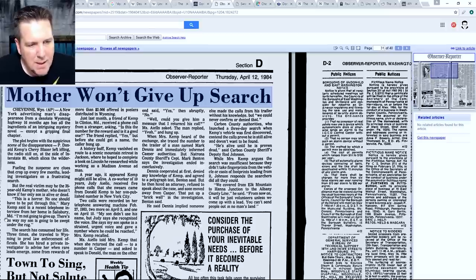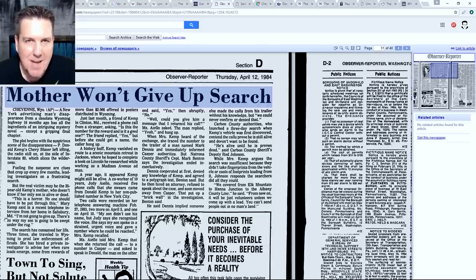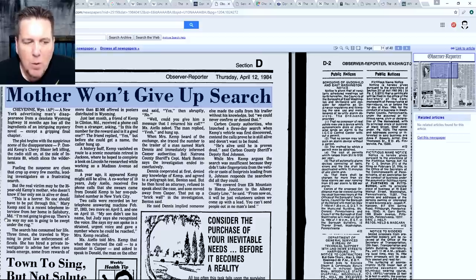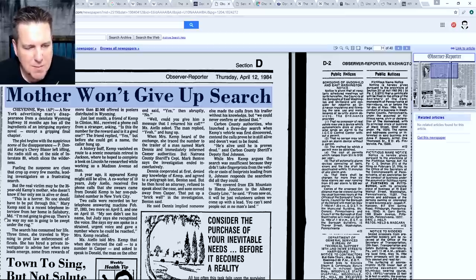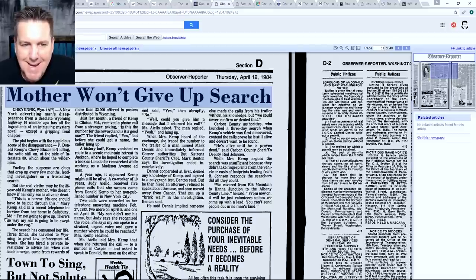Two calls were recorded on her telephone answering machine on February 27th, 1983 - only about three months after he went missing - two more on April 5th, and one on April 10th. His mother recalled: 'My son just didn't use his name, but Judy says she recognized the voice. She says my son spoke in a strained, urgent voice and gave a number where he could be reached.' Ayo returned the call to a number in Casper, Wyoming, and asked to speak to Donald. The man on the other end said 'yes,' then abruptly 'no.' When she asked if she could leave a message, he said 'yeah' and hung up.